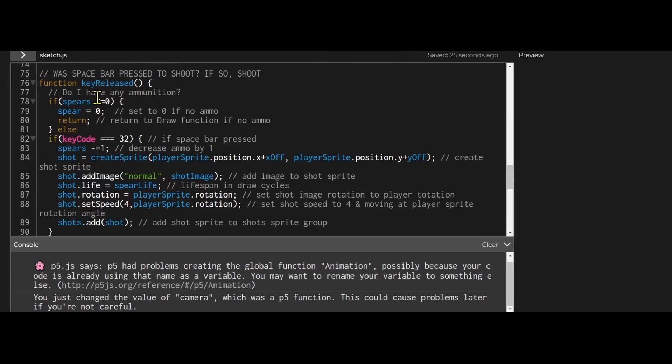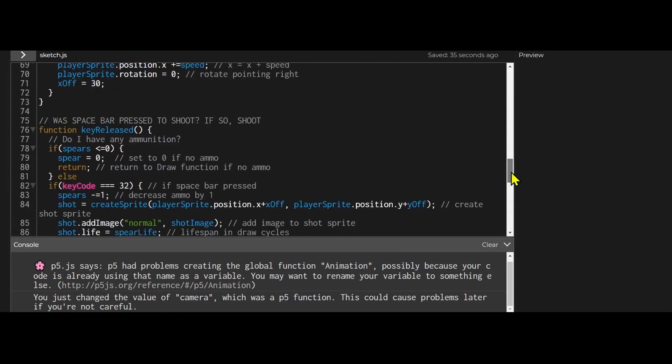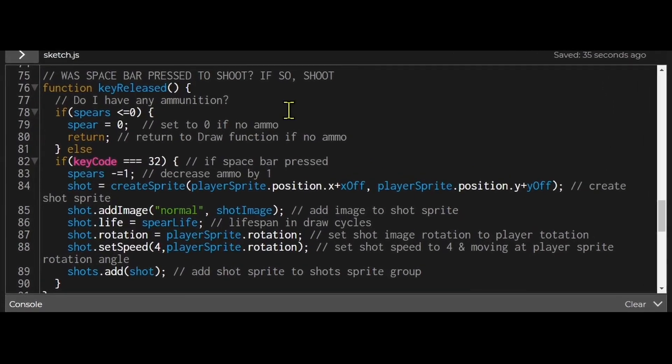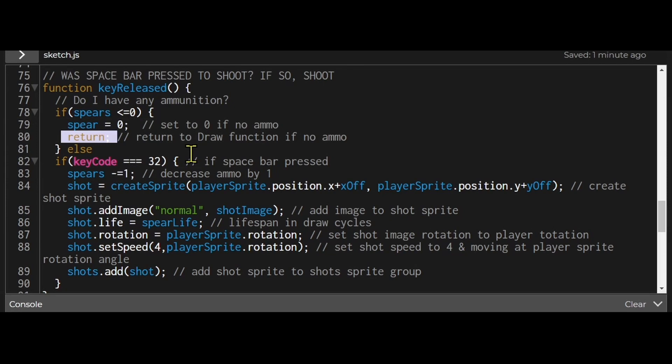In my key release function, this function runs every time a key is released. So if you hold it down and then release it the key released will trigger. My key released function is my shooting function. So first I'm just using an if then statement to see if I have any ammunition. If I don't have any ammunition I'm not going to fire. I just return it without any commands.